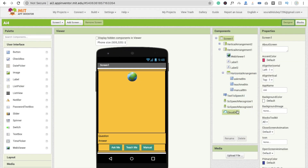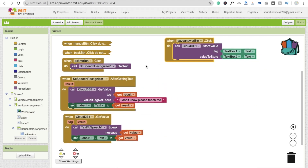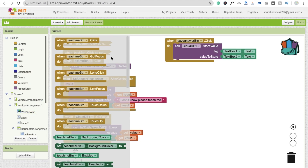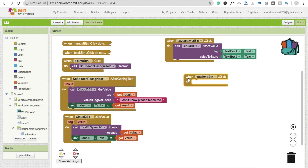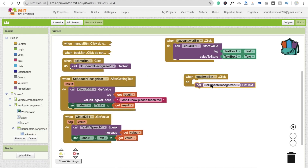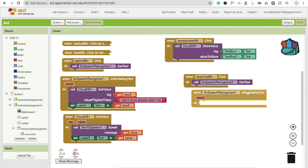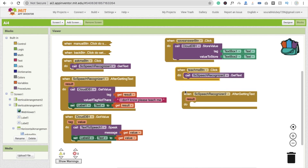Go to the blocks section. You remember that we have dragged and dropped this component — the speech recognizer — two times. Click on the Teach Me button and you will see the Teach Me button in the blocks section. Here I'm going to rearrange this code. When someone clicks on the Teach Me button, we have to call another speech recognizer — Speech Recognizer 2 — for getting the text.